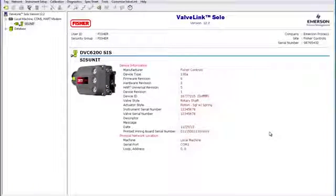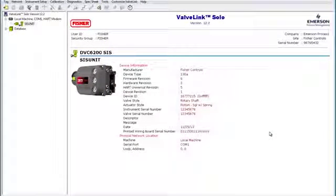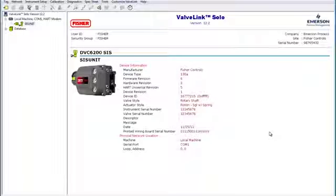Hello, today I'm going to show you how to run a partial stroke test in ValveLink with your DVC6200SIS unit.